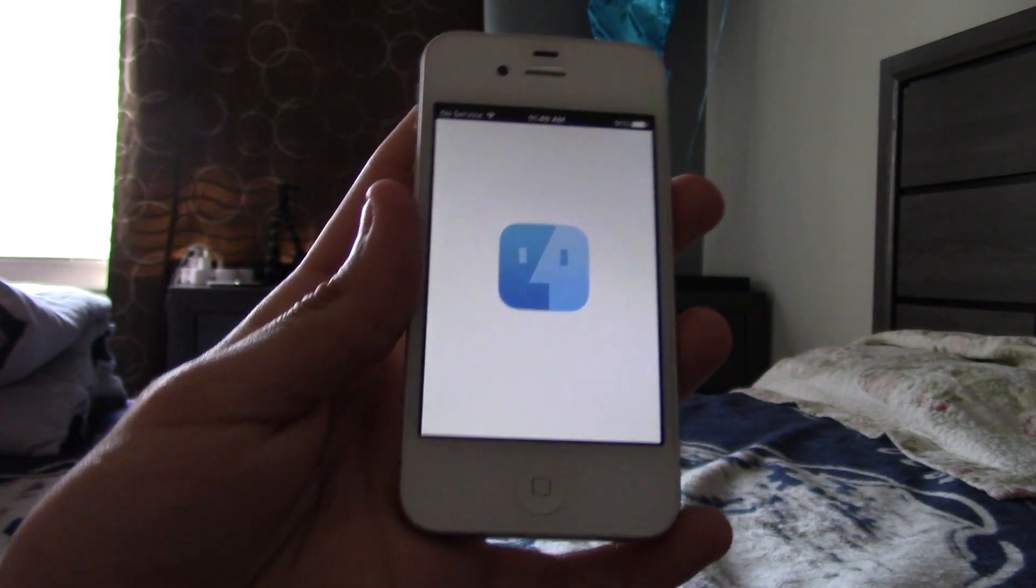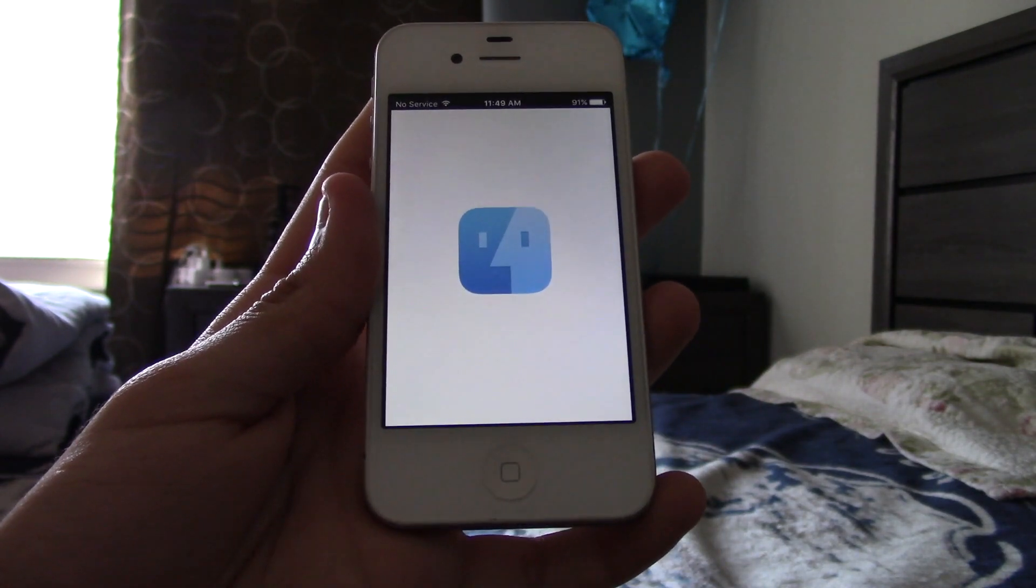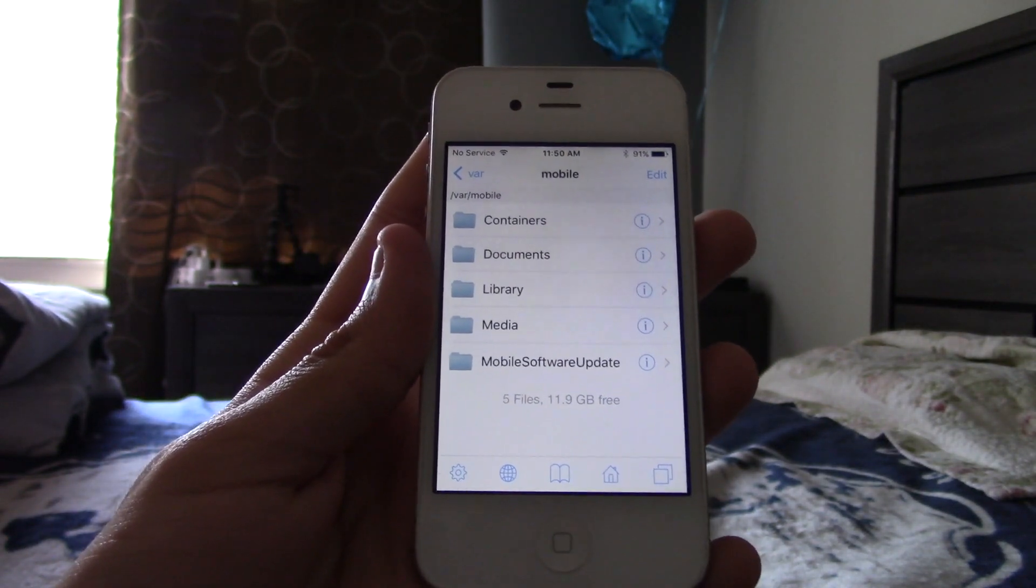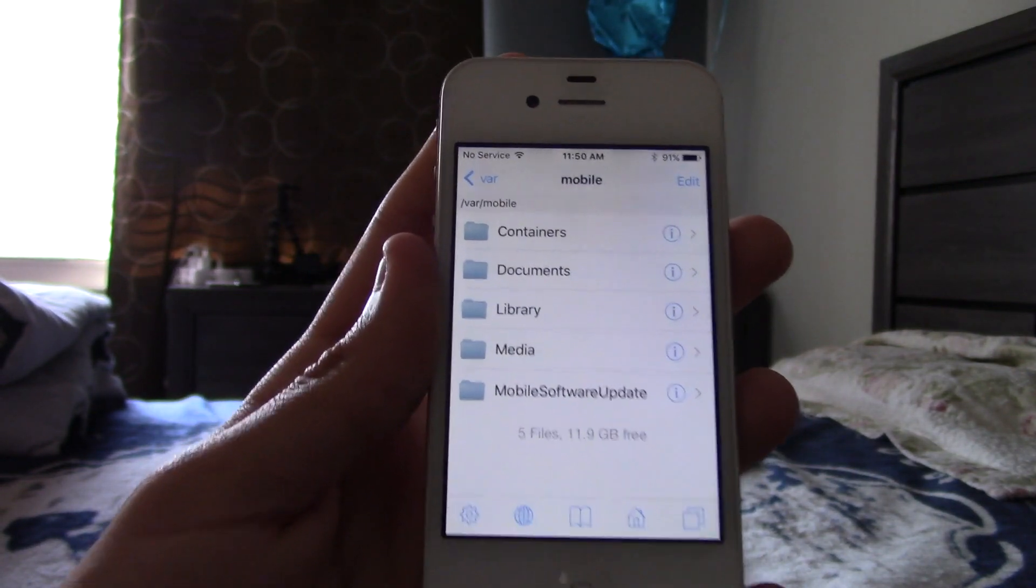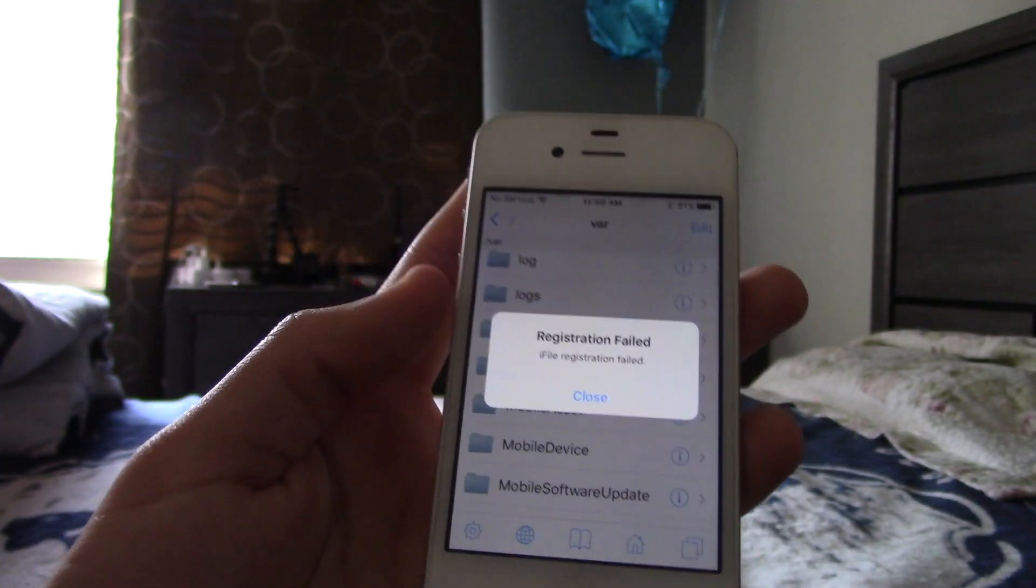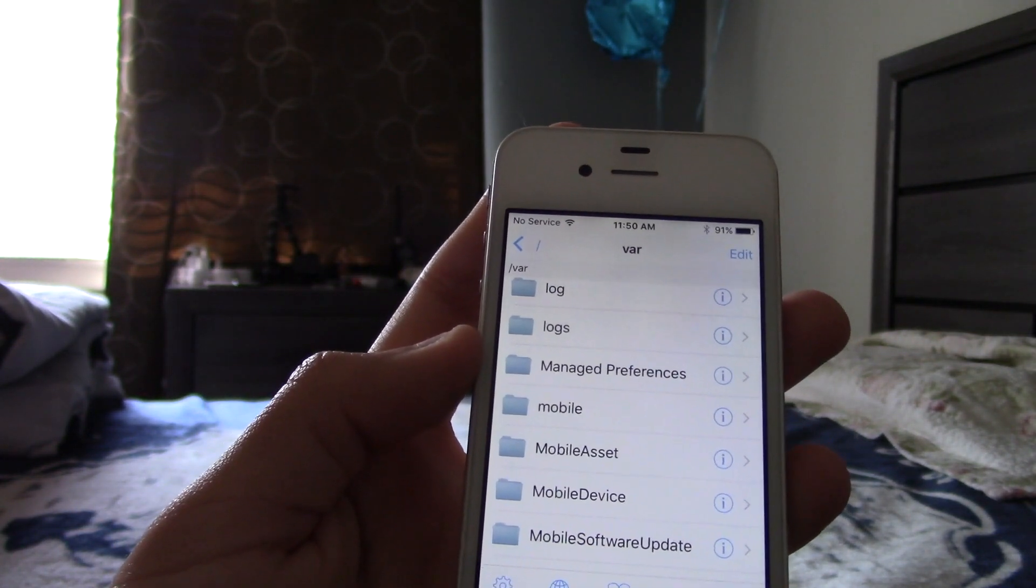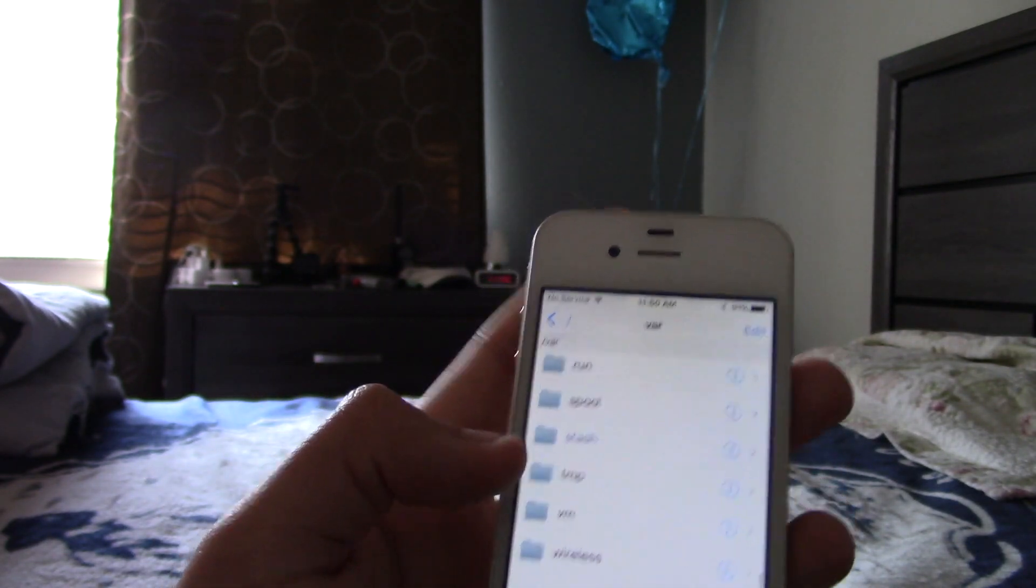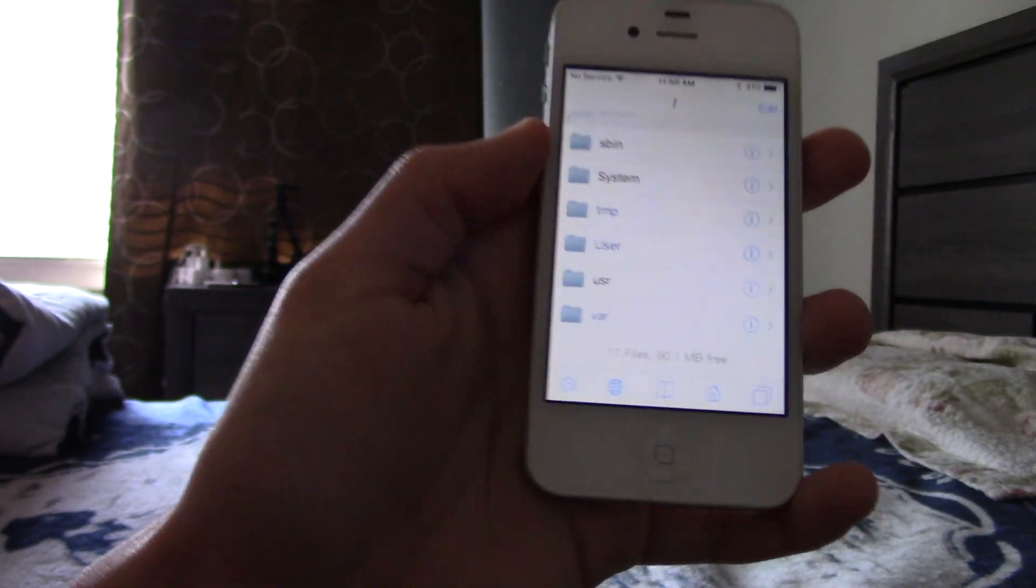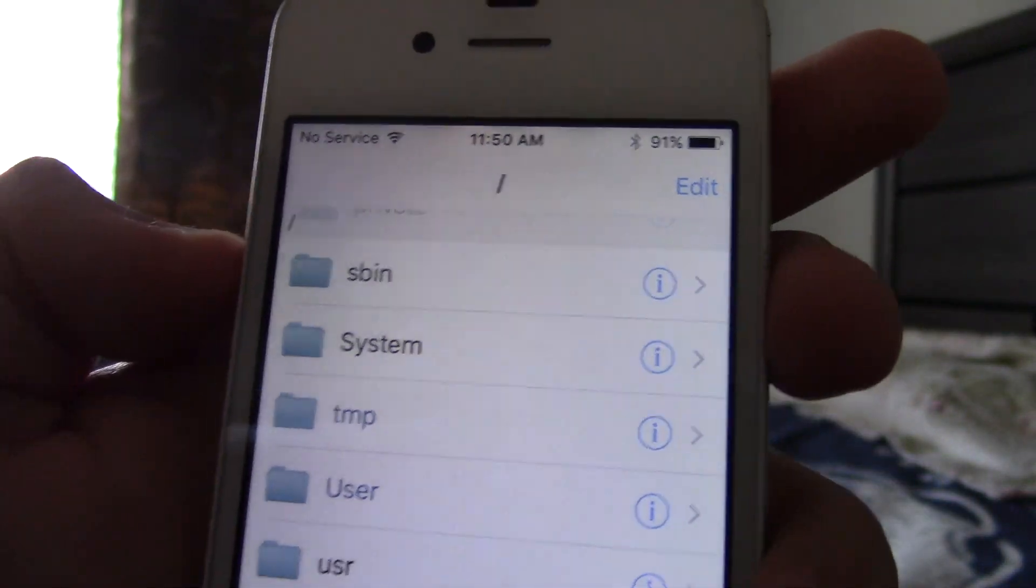I hope it doesn't crash, because if it does crash, I can install that tweak I already showed. There we go. So, you start off in VAR and right there in mobile, but you actually want to go all the way back to the very beginning. So, you're on the slash.